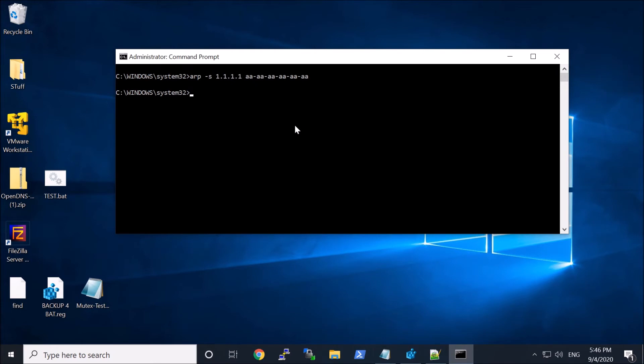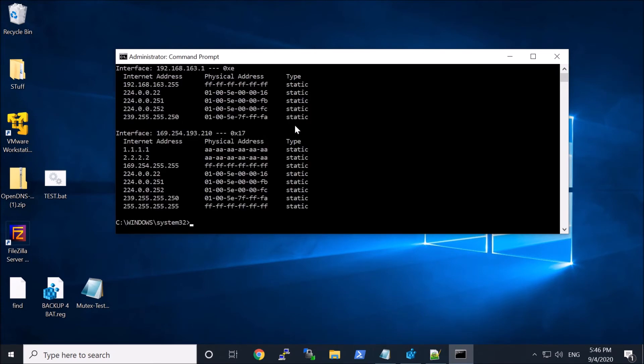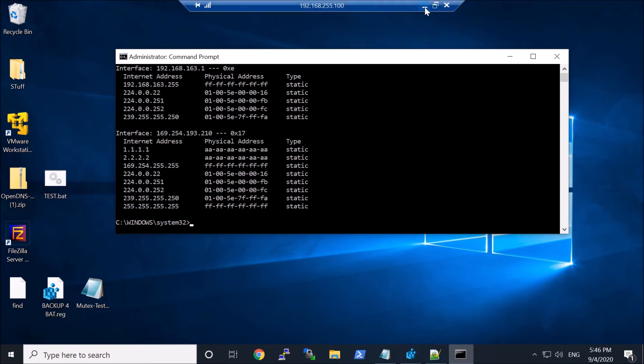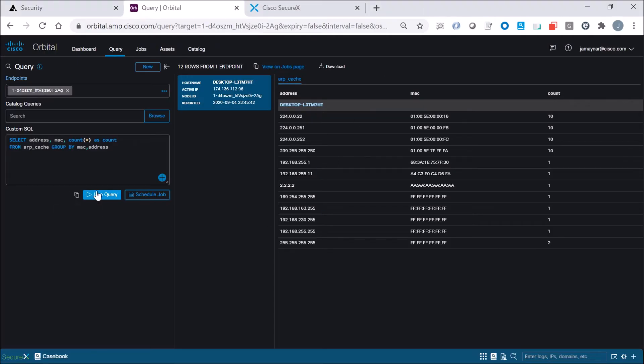Now when I do this, I should see two entries, right? There's one that's 2.2.2 and 1.1.1, and I want to make sure that my query is actually picking that up.